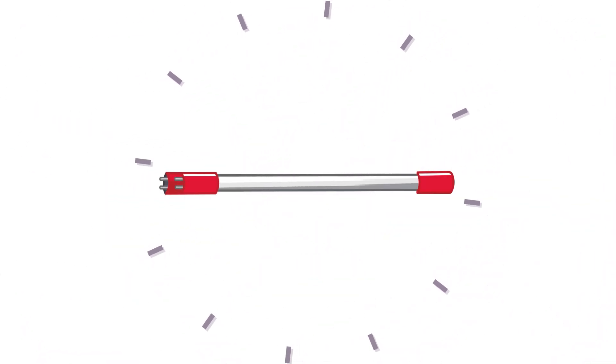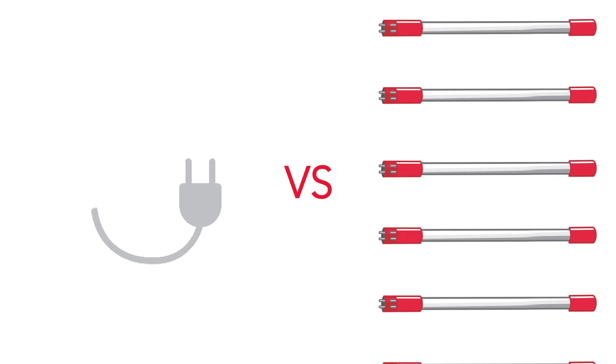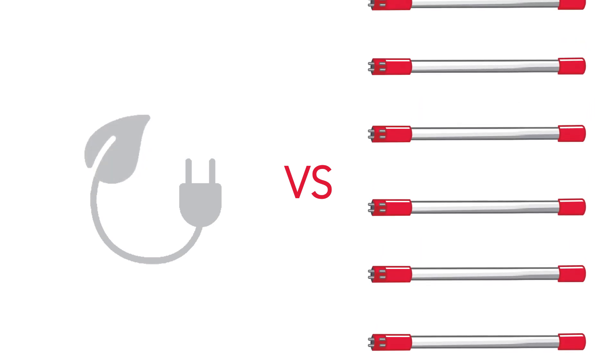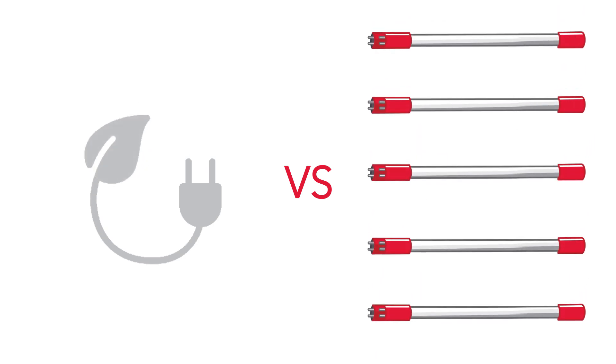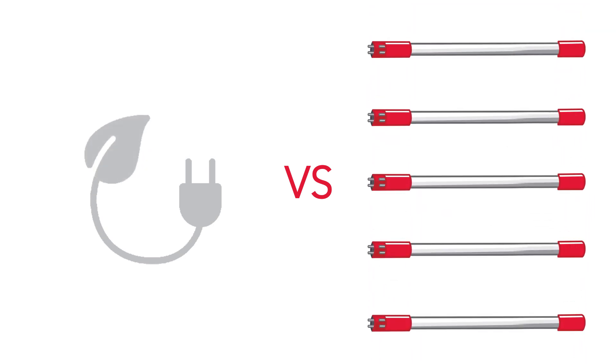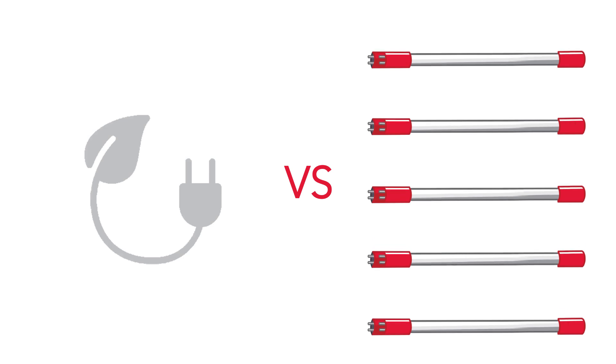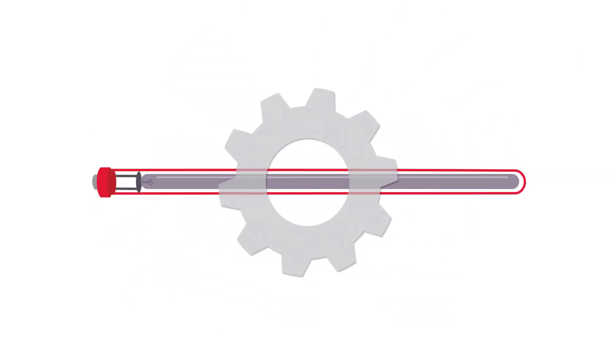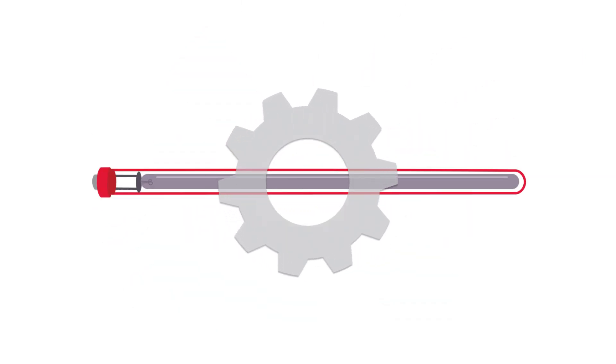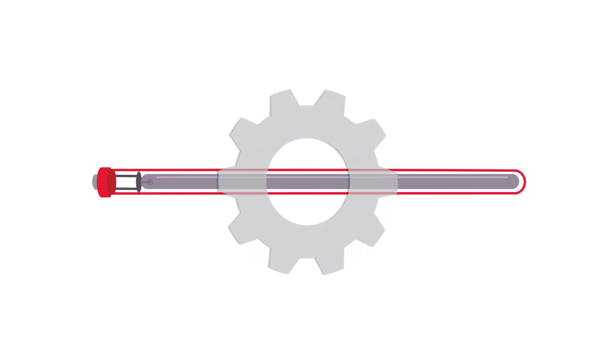Take, for example, the advancements made in UV lamps. In the past, treatment plants had to choose between energy efficiency and lamp count. But those days are over. Today's UV lamps are extremely efficient, more powerful, and enable a much more compact UV system design.